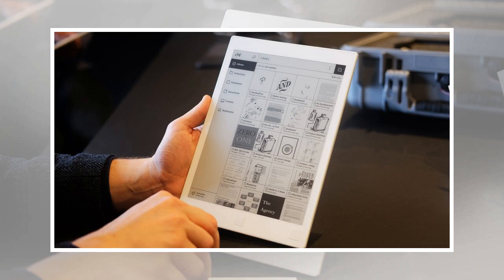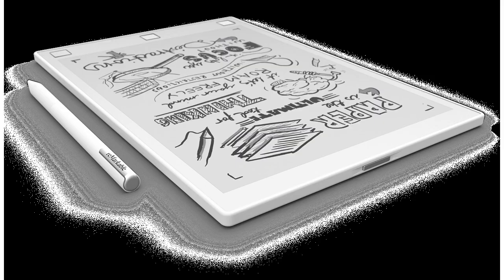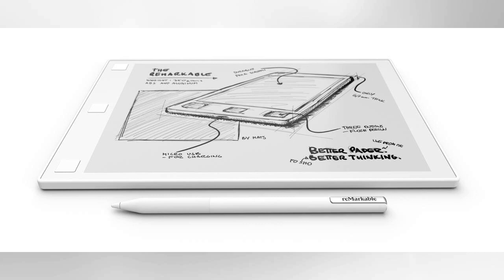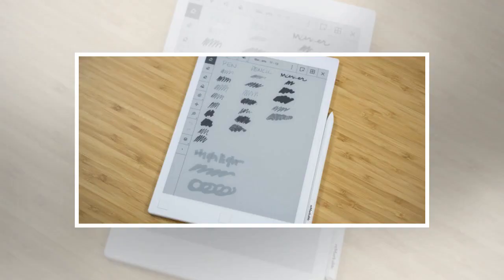Similar to Photoshop, Procreate, and other creative tools, layers are an option in any writing or drawing document created on the remarkable tablet. Layers are crucial to many creatives' work, allowing them to separate sketching, shading, and other aspects of a piece of work so they can more easily and accurately make changes to certain parts of the work. I appreciate that this feature is included on the tablet, because even though the device emphasizes simplicity, its creators understand that the process of making art or graphic design work is far from simple, and many users will likely find the layers tool invaluable.